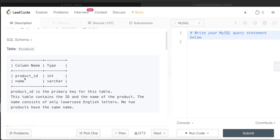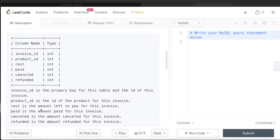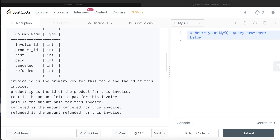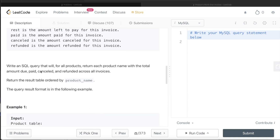We are given a table called Product with two columns: product_id and name, with product_id being the primary key. The name consists of only lowercase English letters and no two products have the same name. We are also given a second table called Invoice with six columns: invoice_id, product_id, rest, paid, cancel, and refunded. invoice_id is the primary key. rest is the amount left to pay, paid is the amount paid, canceled is the amount canceled, and refunded is the amount refunded for each invoice.